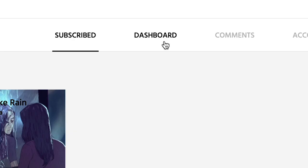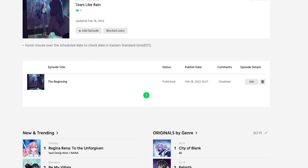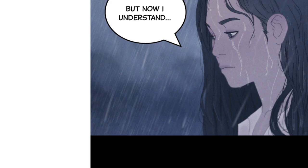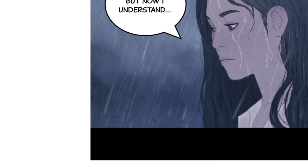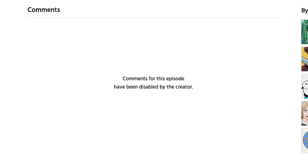Creators can also overview their comment section status from Dashboard, Episode Management. Once comments have been disabled from an episode, readers will not be able to comment and will instead see a message that reads: "Comments for this episode have been disabled by the creator."